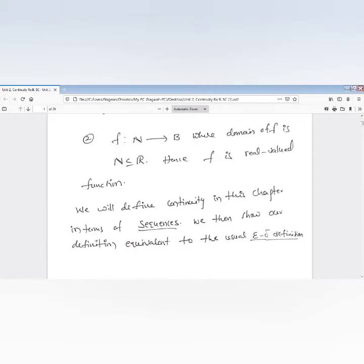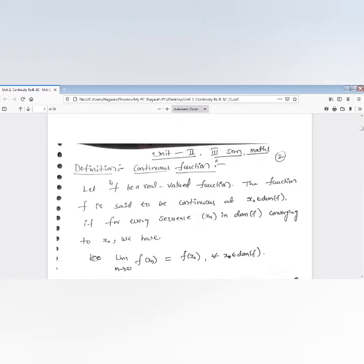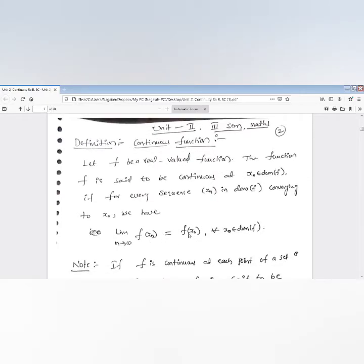We define continuity of a function in terms of sequences, then show this definition is equivalent to the usual epsilon-delta definition. Let f be a real-valued function. The function f is said to be continuous at x₀, which belongs to the domain of f, if for every sequence x_n in the domain of f converging to x₀, the limit as n tends to infinity of f(x_n) equals f(x₀).